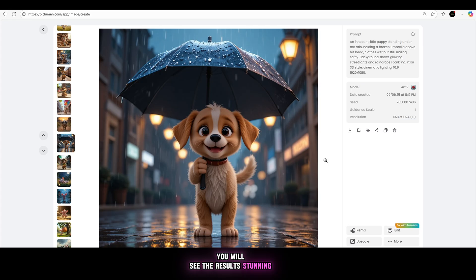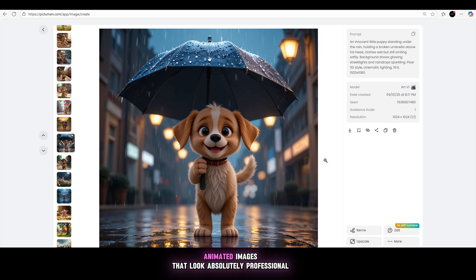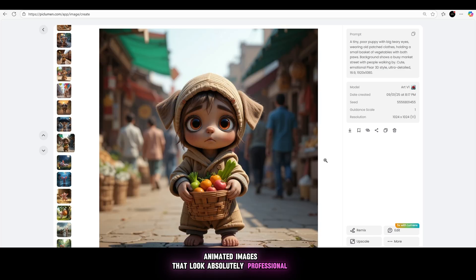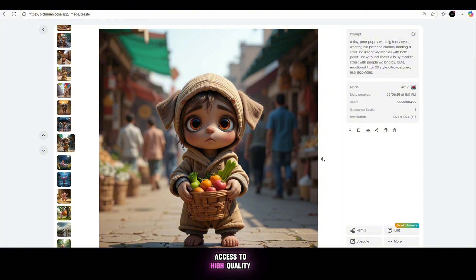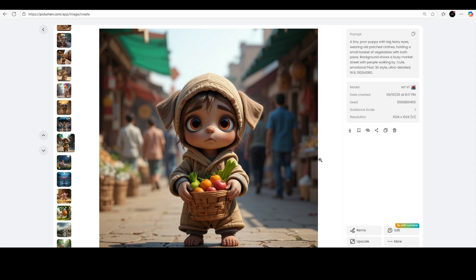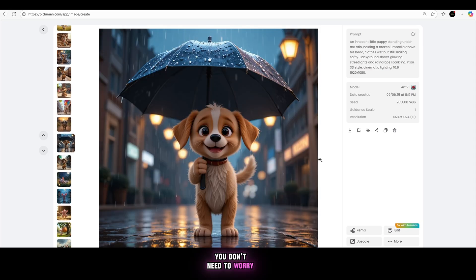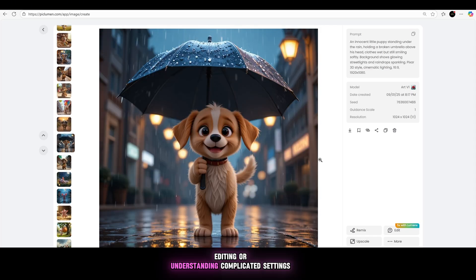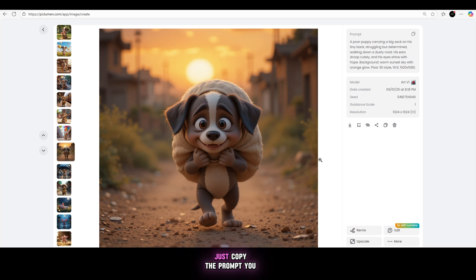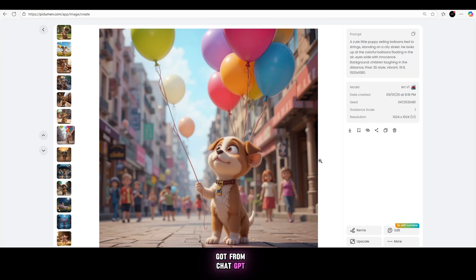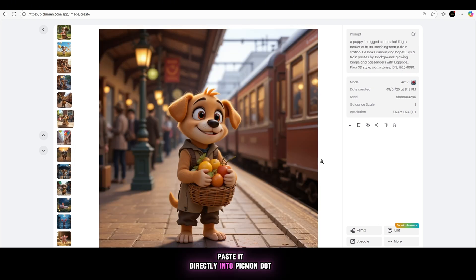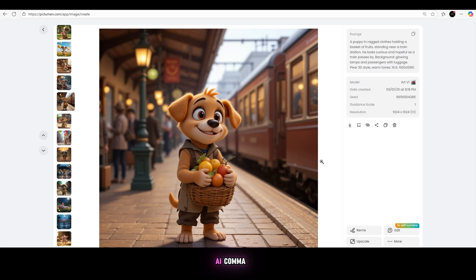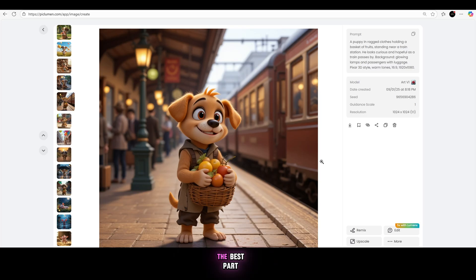Stunning, HD-quality, animated images that look absolutely professional and eye-catching. Piclamin.ai is an incredible tool because it gives you free access to high-quality visuals without any effort. You don't need to worry about designing, editing, or understanding complicated settings. Just copy the prompt you got from ChatGPT, paste it directly into piclamin.ai, and sit back while it does all the work for you.